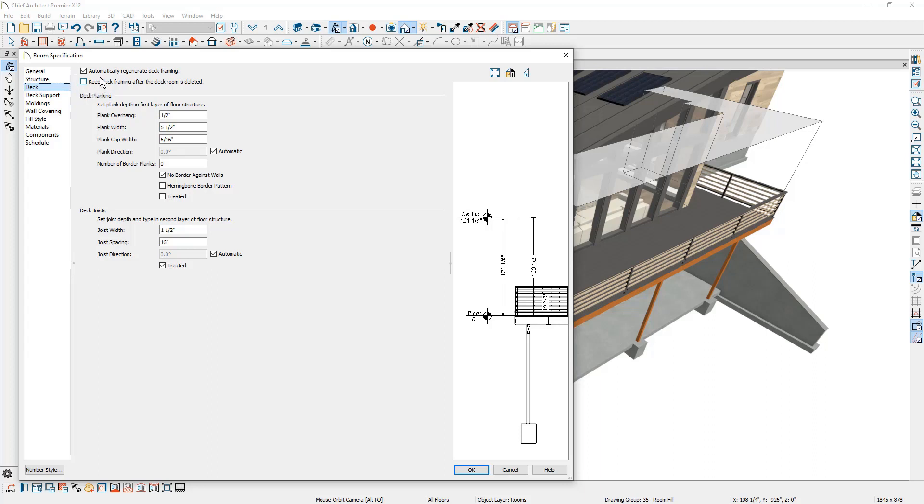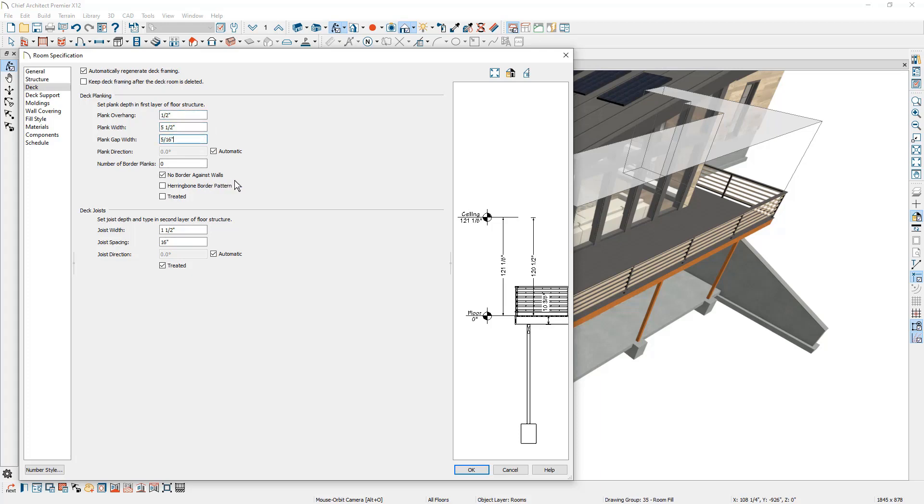One of them is to automatically regenerate the deck framing. Over here underneath the deck, you'll find joists, the posts and the footings. They go down to meet the floor below. And then you're going to find the options for the deck planking, the width, the gap, the border against walls, if you want it or a herringbone pattern, the deck joist information.